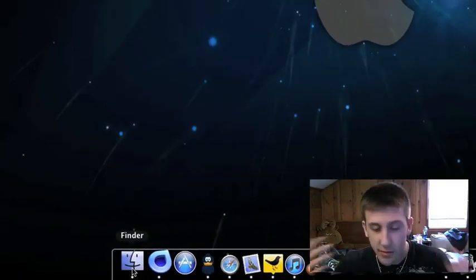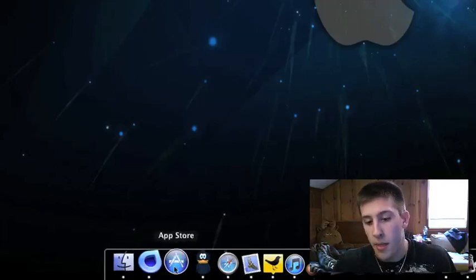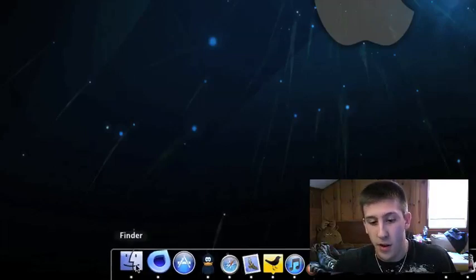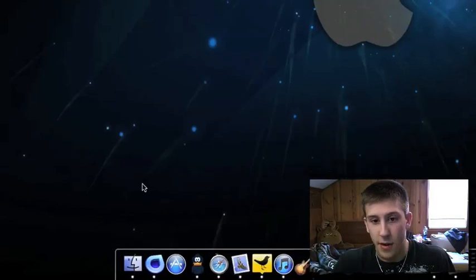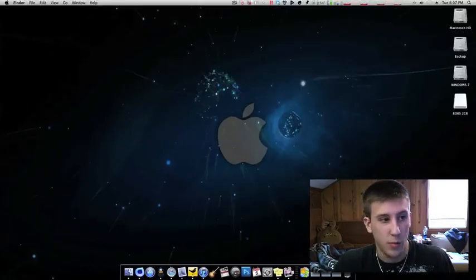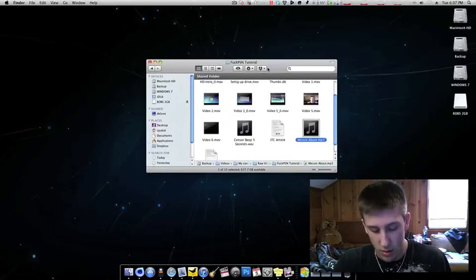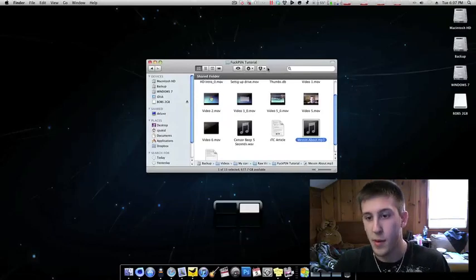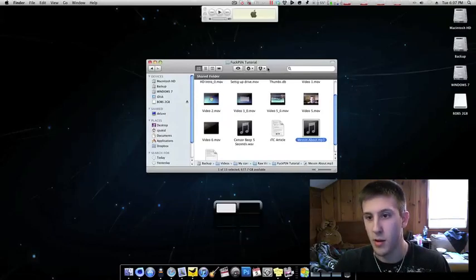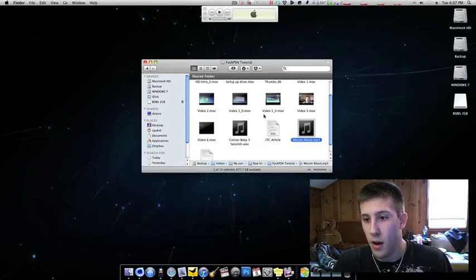First I have is obviously Finder, just very basic, very comparable to Windows Explorer. Switch spaces here. There we go. Here's just Finder, nothing that incredible.